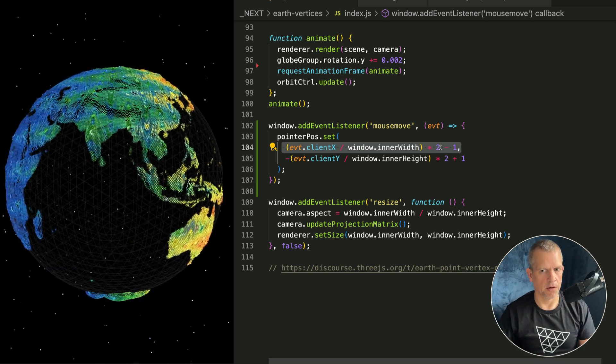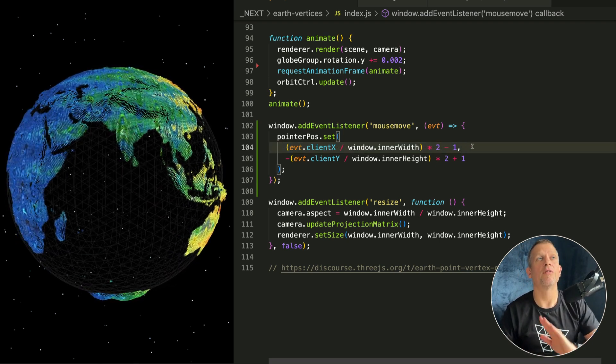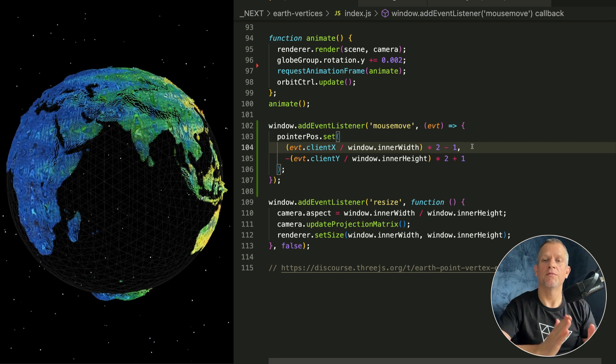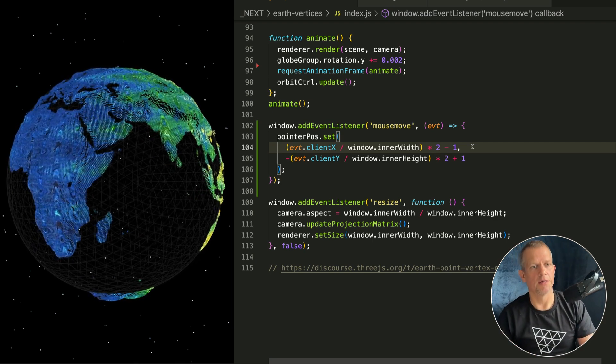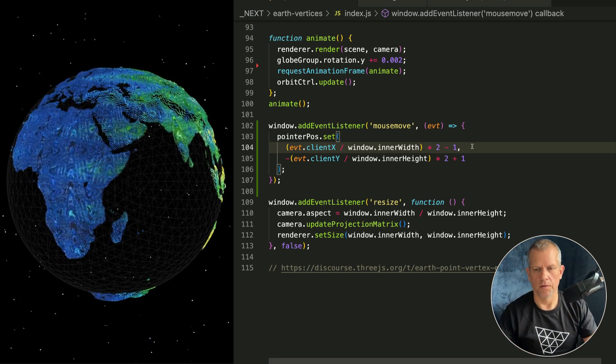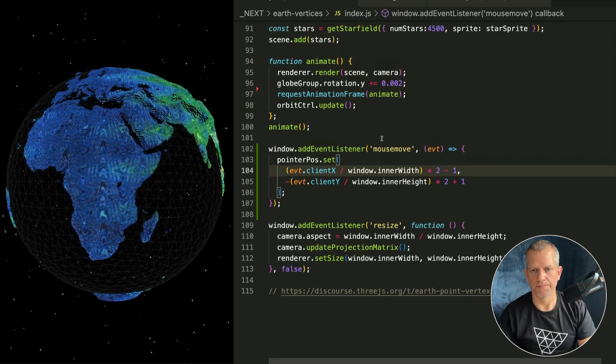Then we multiply that by two so now it's between zero and two, and we subtract one so now it's between negative one and one. That's what the GPU likes - those coordinates. That's what's happening here.